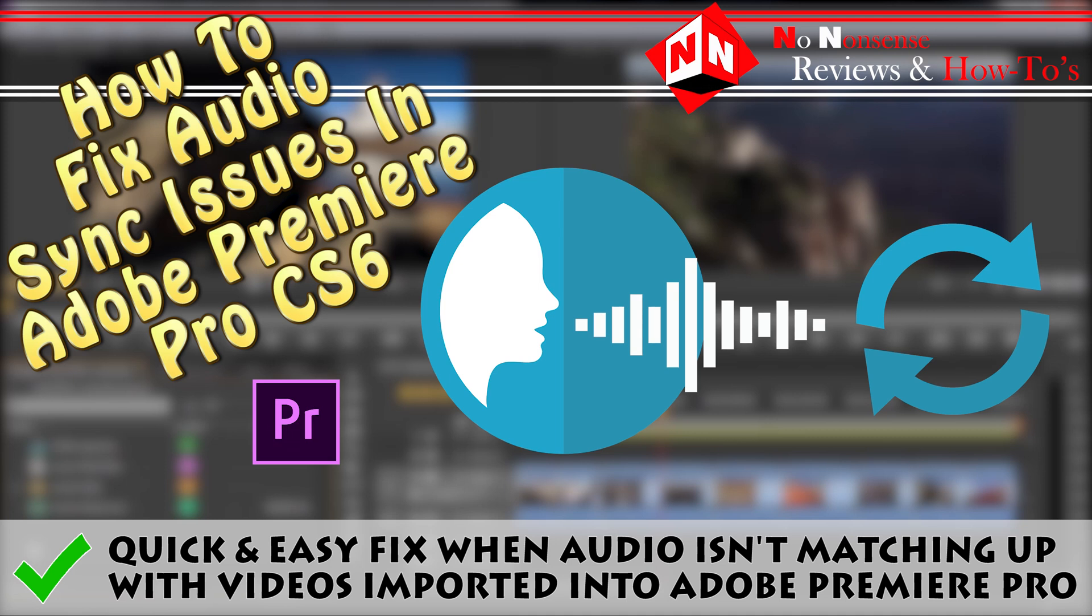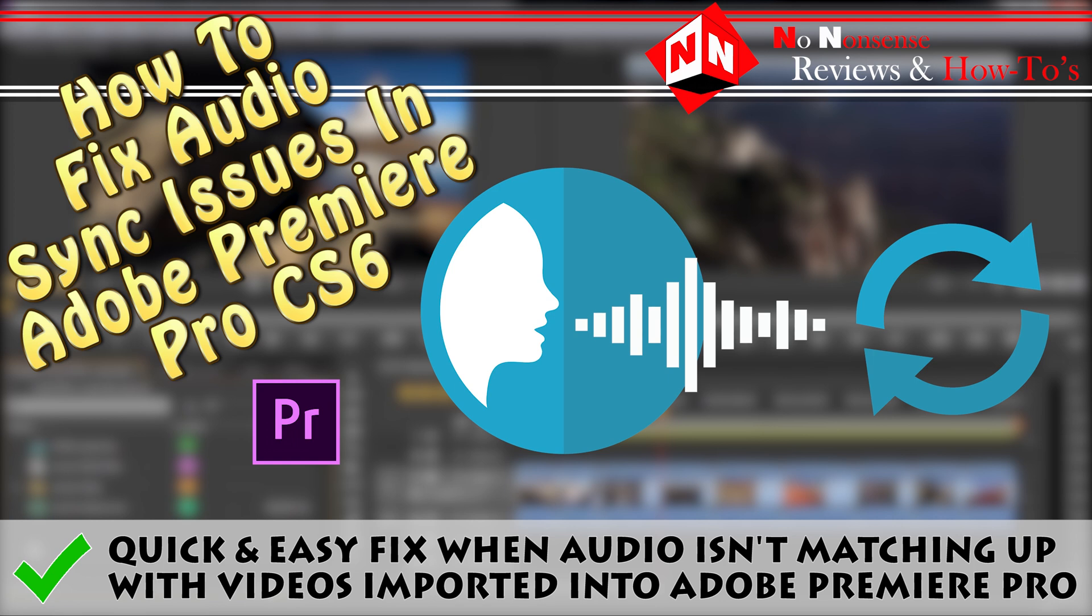Welcome back to No-Nonsense Reviews and How-To's. You may notice that sometimes when you import video files into Adobe Premiere Pro CS6, the audio doesn't match up with the video. I can't tell you why that happens, but I can tell you how to fix it. So let's get started.